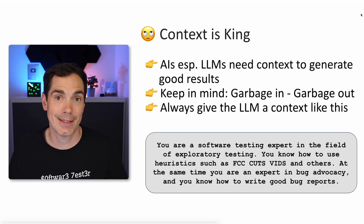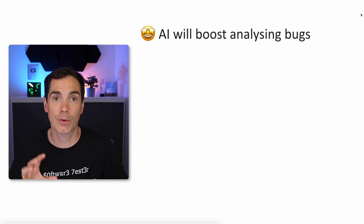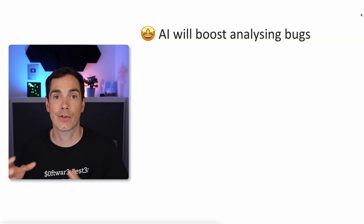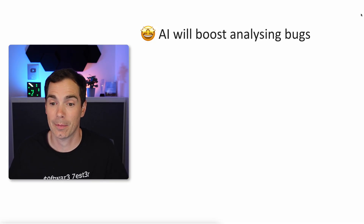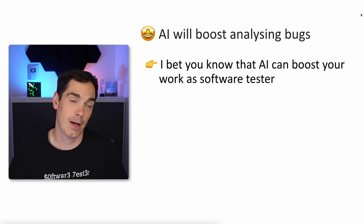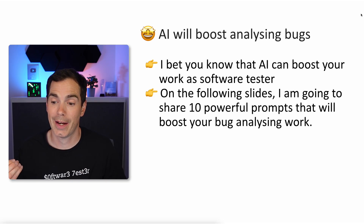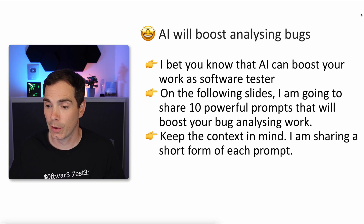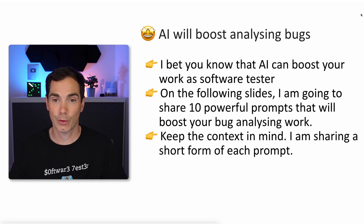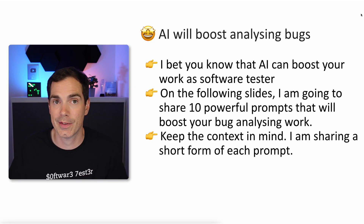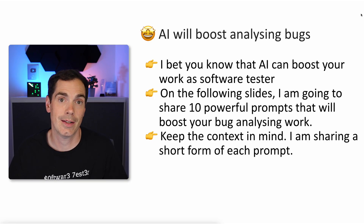What does it mean for us in software testing when we would like to write bug reports? I will now give you some prompt ideas that will help you in certain categories — not only to identify bugs but also to write them. I'm going to share 10 powerful prompts that will boost your bug analyzing work. Keep the context in mind, and note that I'm sharing a short form of each prompt. Always give the LLM the context about your product first, and then try the prompts in situations where you can use them.